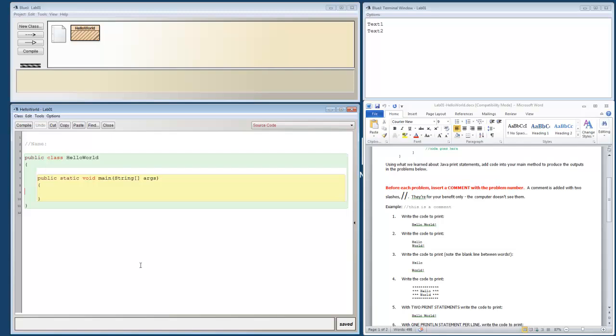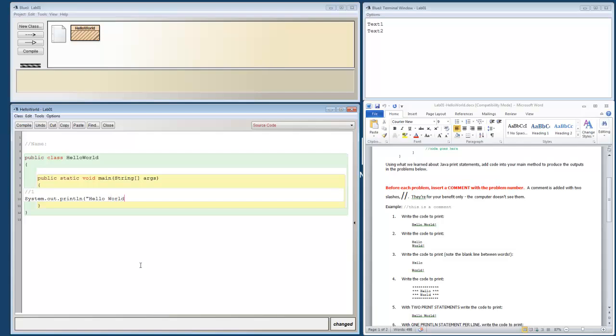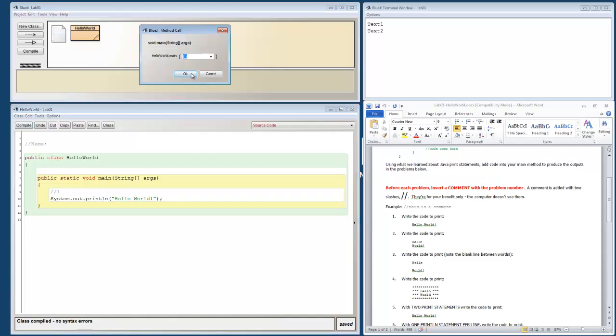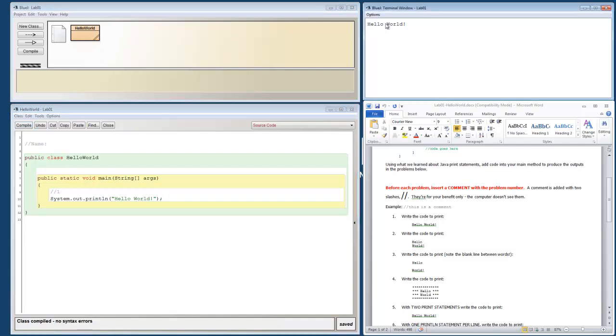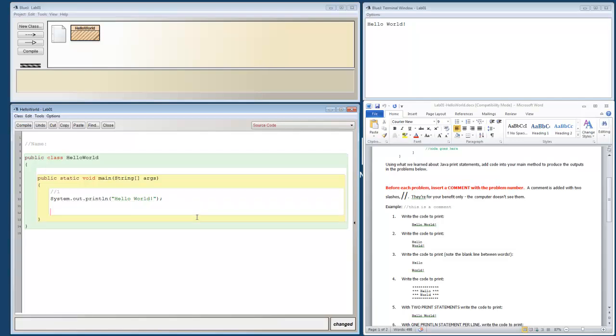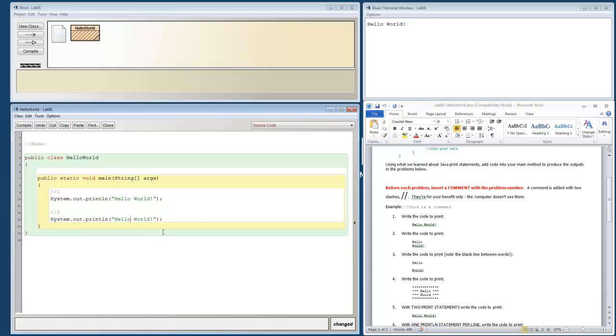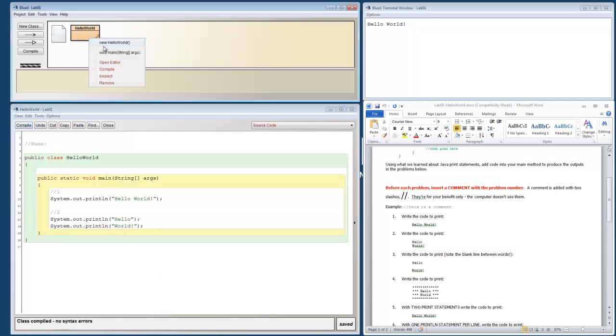So our first problem, write the code to print Hello World. Well that's pretty simple. But I need to identify this as problem 1. So I'm going to do slash slash 1 as problem 1. And then I can do a system dot out dot print line Hello World. And I'm going to hit control shift I to align everything correctly. So that looks nicer. I can compile and run. And I can see, okay, I've solved problem 1 now.